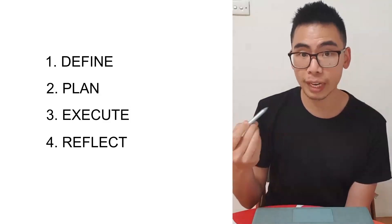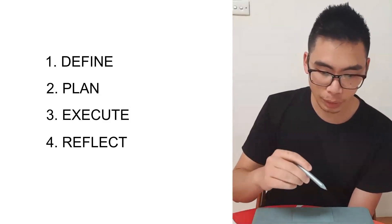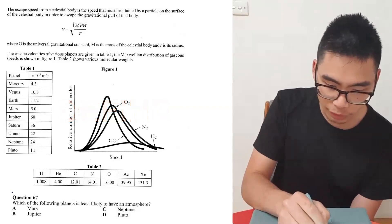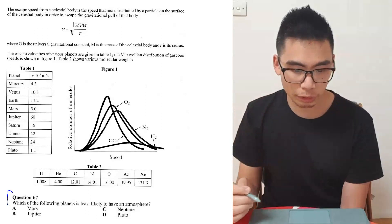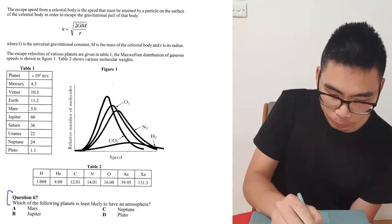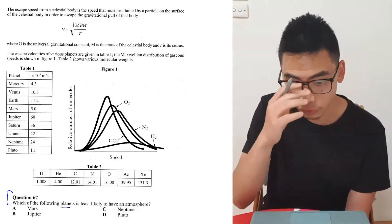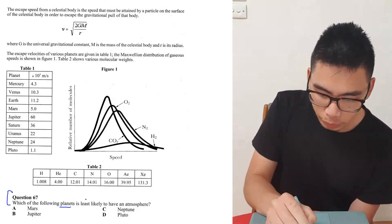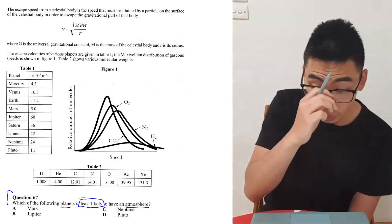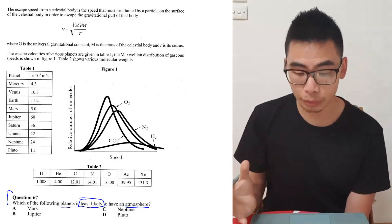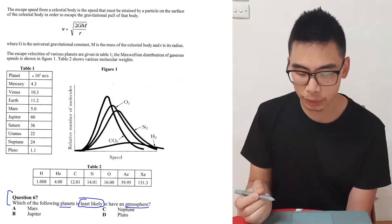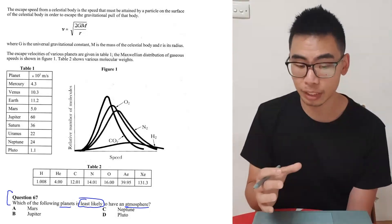Now we're going to go through this problem, emphasizing which stages we are going through. Entering the first stage: define the problem. I go through the question stem first — 'Which of the following planets is least likely to have an atmosphere?' The planets referred to are Mars, Jupiter, Neptune, and Pluto. We're looking for the one that is going to be least likely to have an atmosphere.